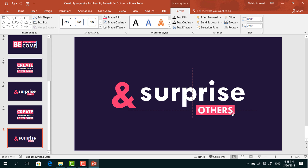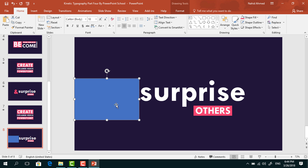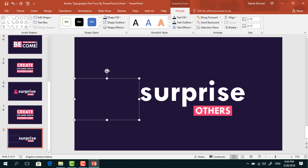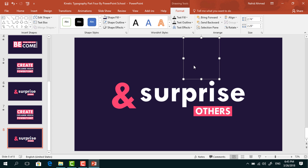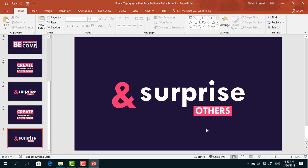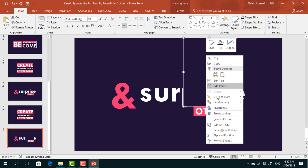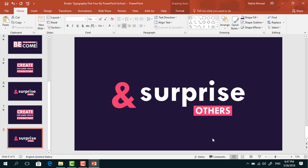Now before adding the animation on these elements, we have to do something more. Pick a rectangle and drag it over here to cover this area. Go to Format, from Shape Fill, change its color so that it matches with the background. From Shape Outline, select no outline. Then right click on it and send it to back. Holding Ctrl+Shift, drag it to the right to cover the right side area. Resize it. Make another copy, bring it here, resize it, right click on it, and send it to back. Then select this text box, right click, and send it to back. Select this rectangle again, right click, and send it to back. Select this element, right click, and send it to back.